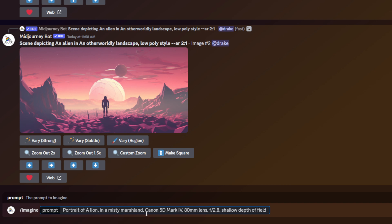Now let's take a look at prompt permutations by using parameters — processing multiple jobs at once by using a single prompt. Let's say I have a prompt for a portrait of a lion and I want to test how different aspect ratios change the image. What I can do is put dash dash AR outside of my curly brackets, and since I'm only changing the aspect ratio, everything else within the curly brackets will be the only thing changing within the prompt.